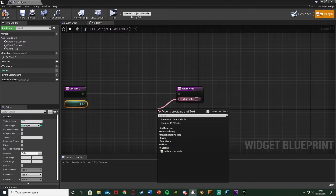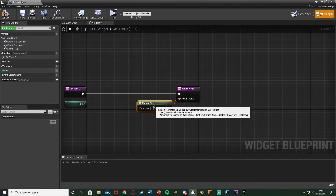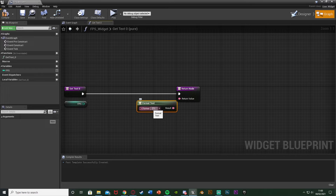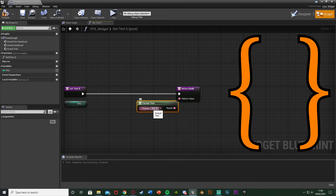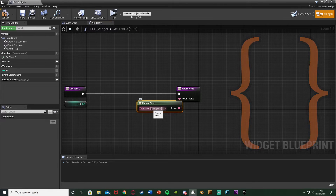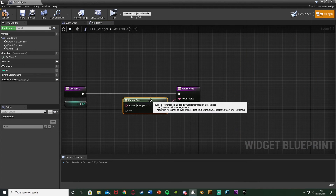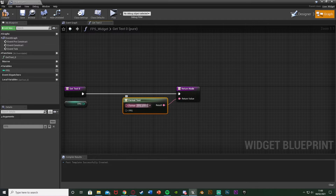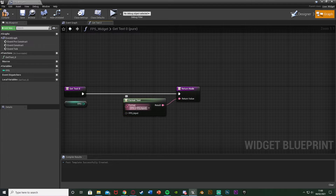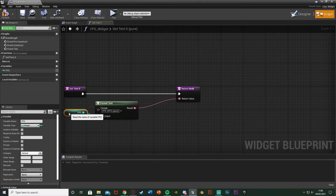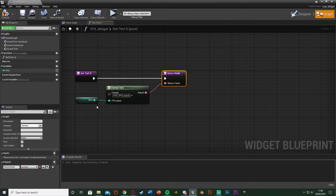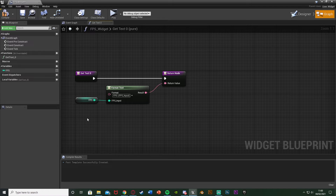I'm going to come out the return value of the return node and get a Format Text node. In the format field I'm going to write FPS colon space, then the curly bracket open, write FPS, close bracket. If we hit Enter you can see we have the FPS variable there. So what this is going to do is print the text FPS colon, and then here we can input what we want — I'll change the pin name to FPS Input. It's going to print FPS colon and then the FPS Input integer value on screen.